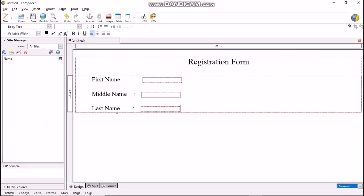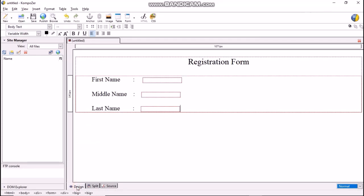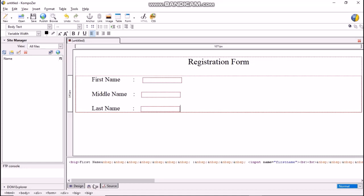This is the registration form consisting of three fields: First Name, Middle Name and Last Name, each of text field type. Thus, we have created our first form using Composer. Now, if we click the source tab, we can see the HTML source code of this form. If we click on design tab, we get back the design of the form we created. If we click on the split tab, we can see that the page area is split into two parts: design part and source code part.